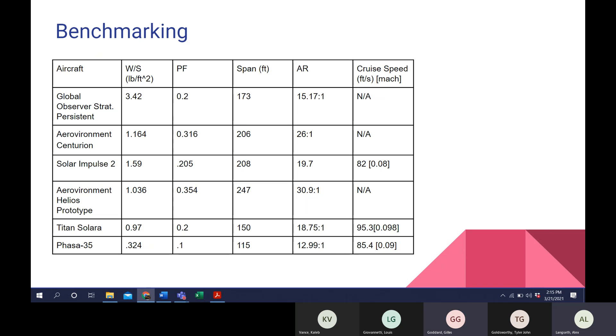These were some of the aircraft that we benchmarked to base our design off of. Those were the main ones that met similar mission requirements as ours. The things we benchmarked was wing loading, the payload fraction, the wingspan, the aspect ratio, and the cruise speed, and these are the numbers that we used to base our design.